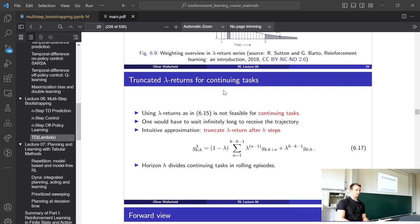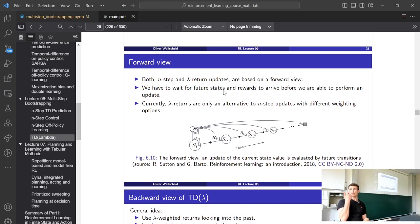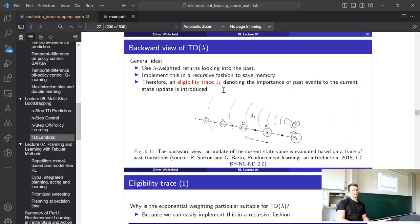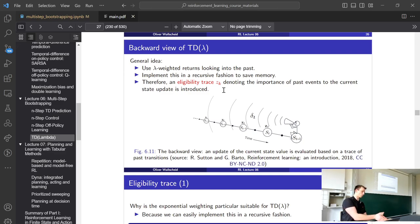Both n-step and lambda-return have a forward view — we look some steps ahead and then update our state-action values. The question is: can we implement this more efficiently, perhaps recursively? The answer is yes — using an eligibility trace. The idea is that more recent states are more important. The states visited just before the current state are the most important, and this is the core idea of eligibility traces.